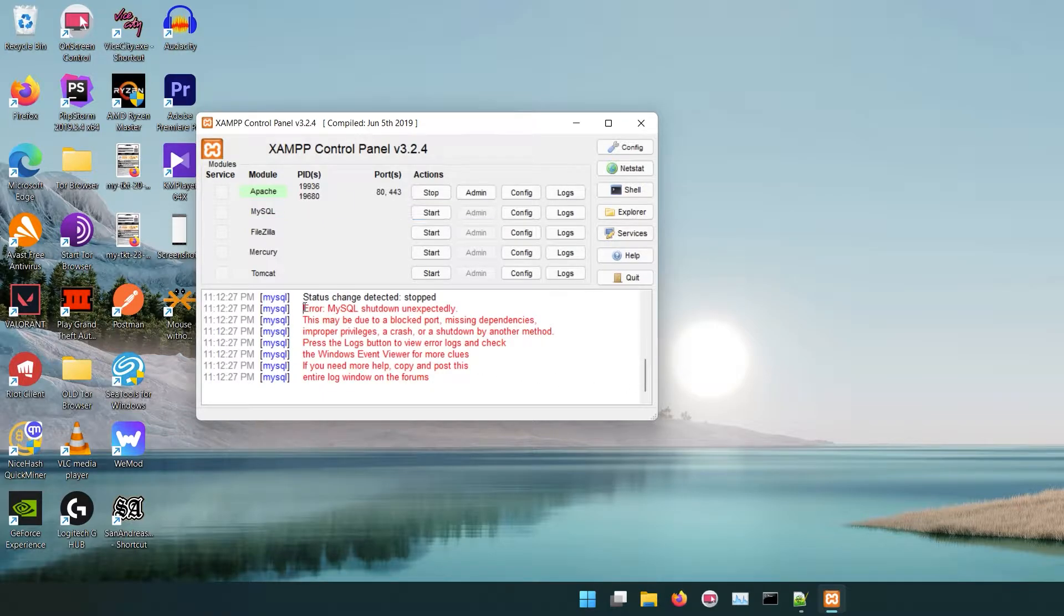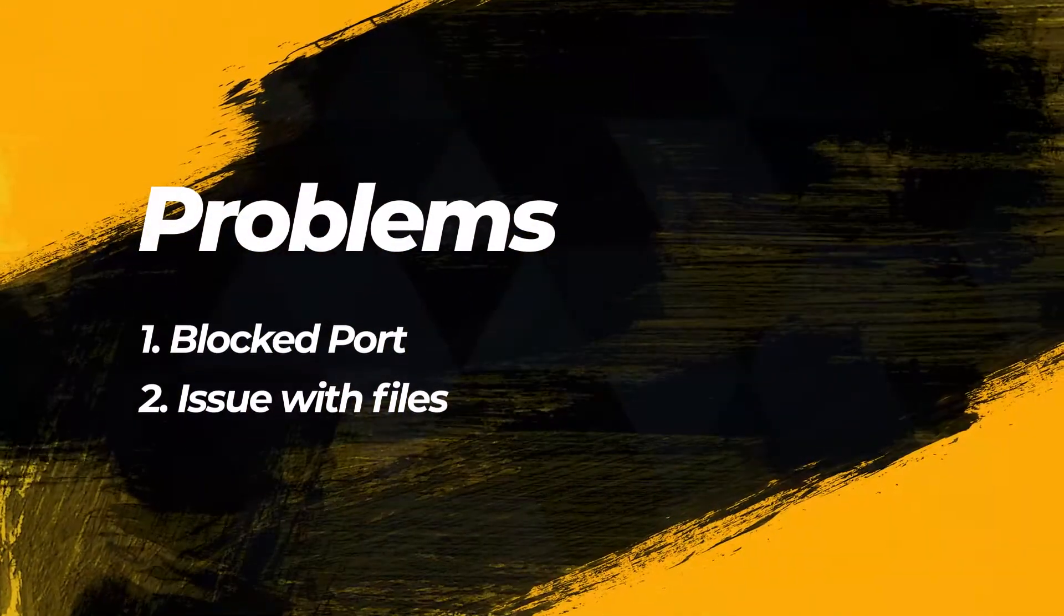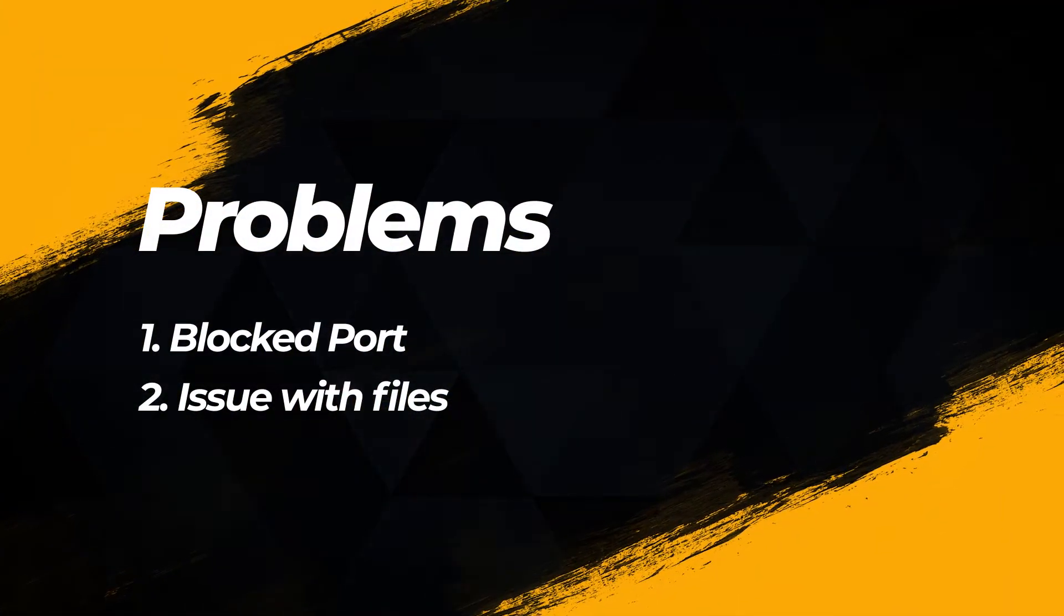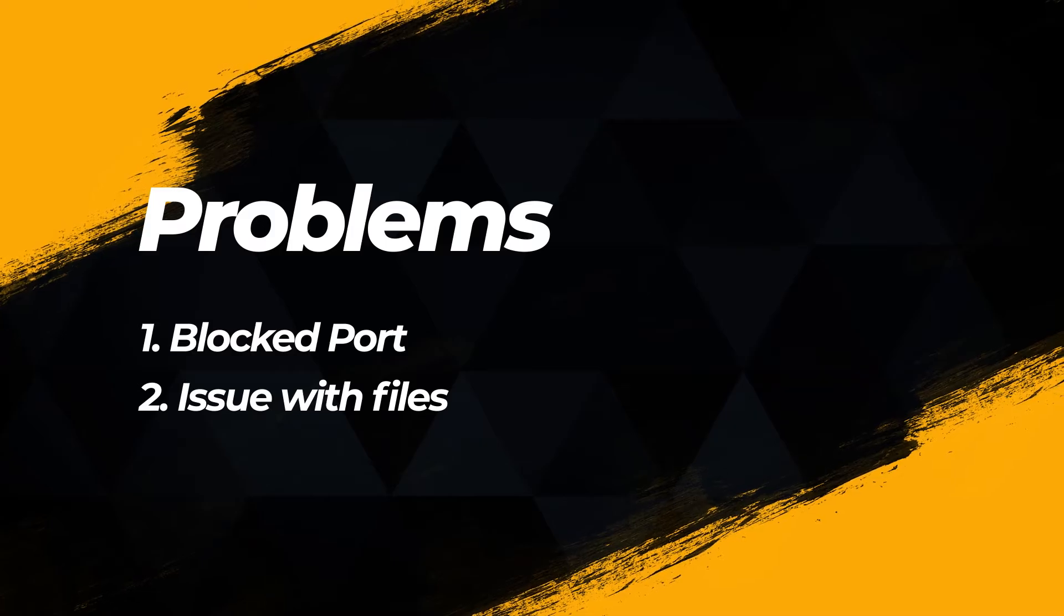There are two common types of problems most people face. First one is blocked port, second one is problem with files. In my case I had the second issue. I will show you how to fix this issue.